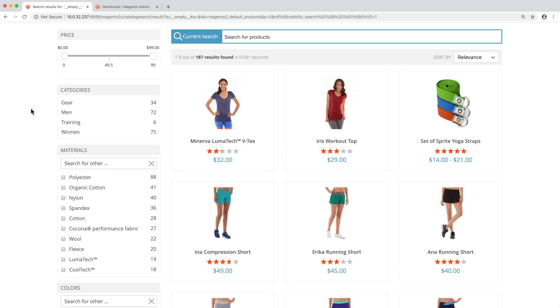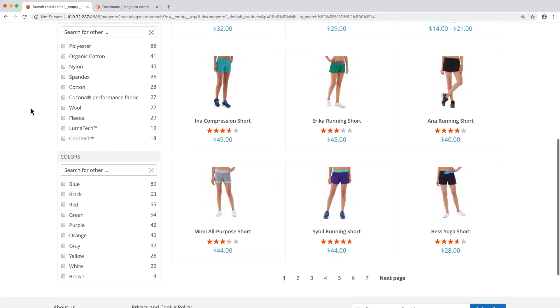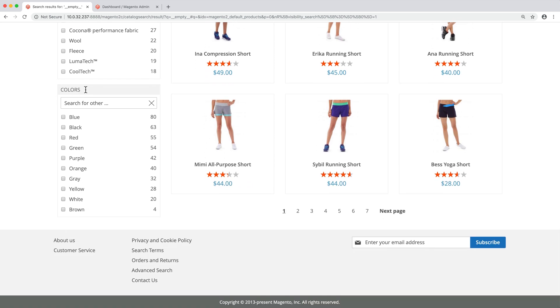In this video, we will learn how to use frontend events to change a widget on the instance search page. More precisely, we are going to update the color filter so that colors are sorted alphabetically, instead of being sorted by descending number of products.